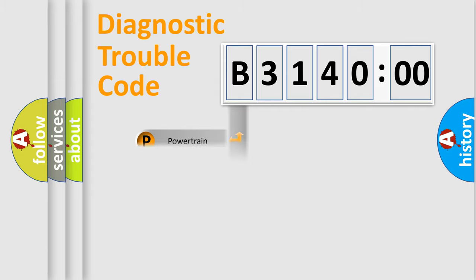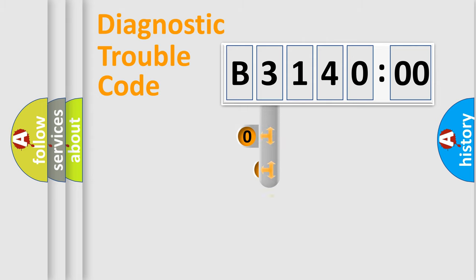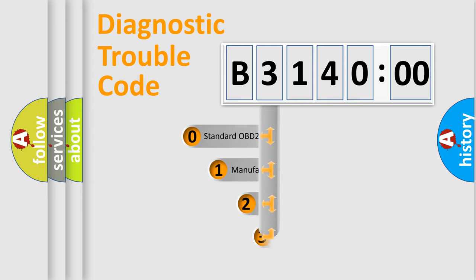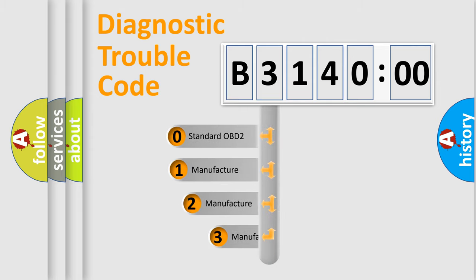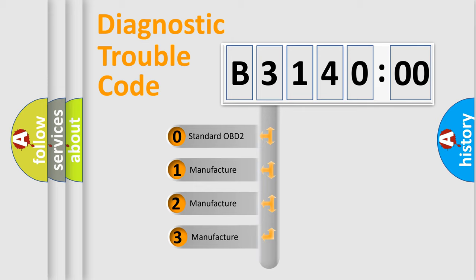Powertrain, Body, Chassis, and Network. This distribution is defined in the first character code.